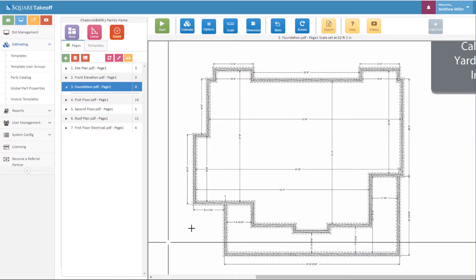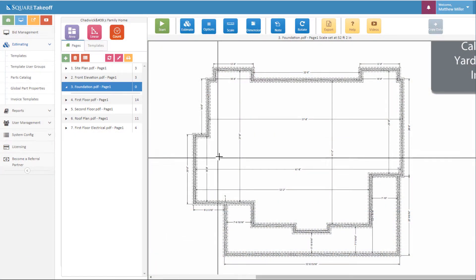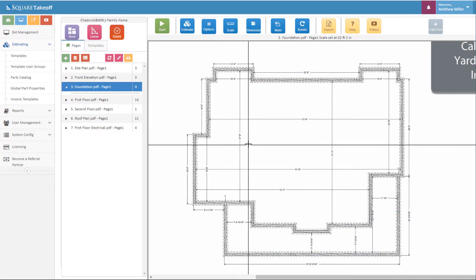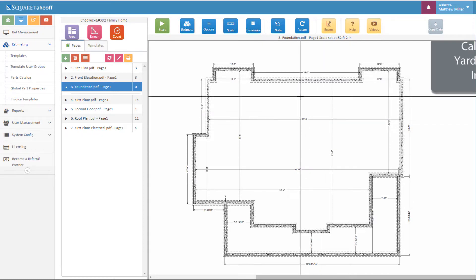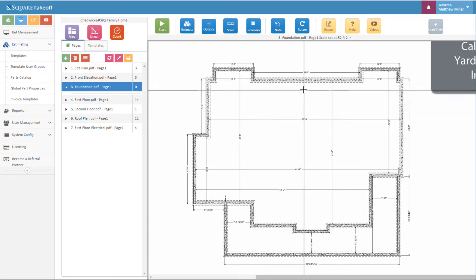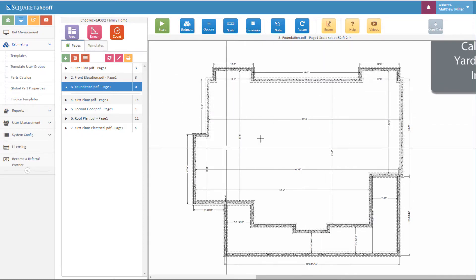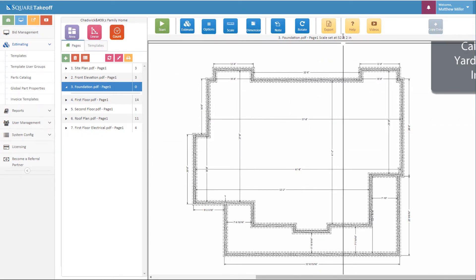First step is to get your plans uploaded into the system. Once you have them uploaded, make sure that your scale is set correctly. I can see that my scale has currently been set to 52 feet 2 inches.